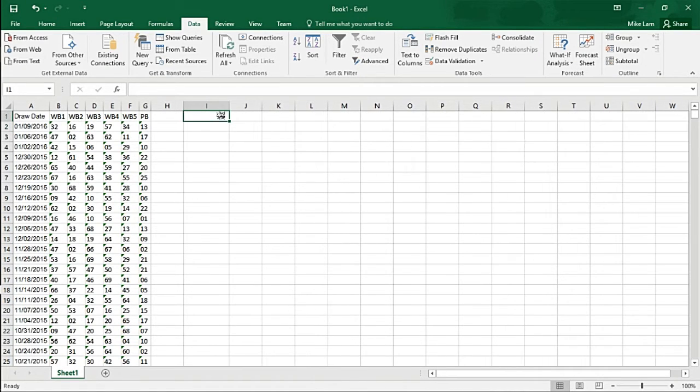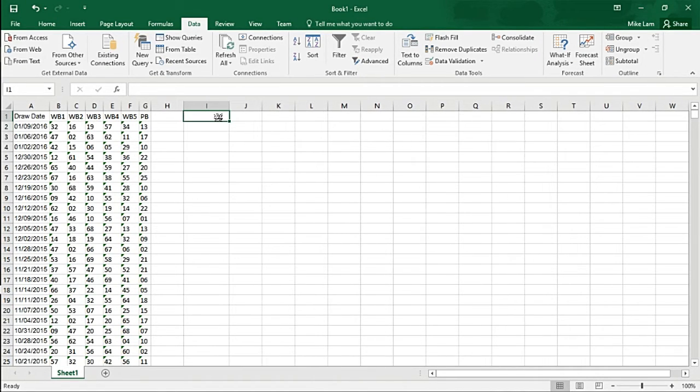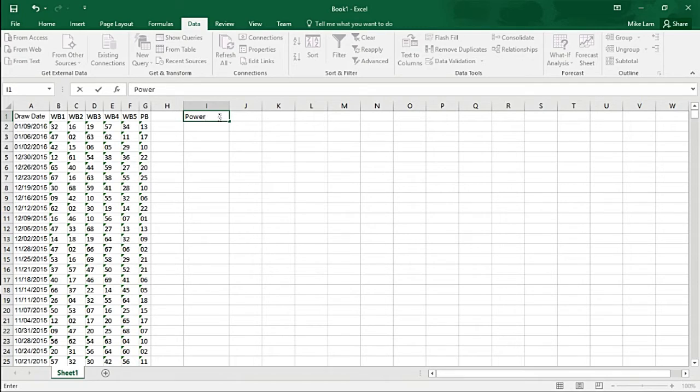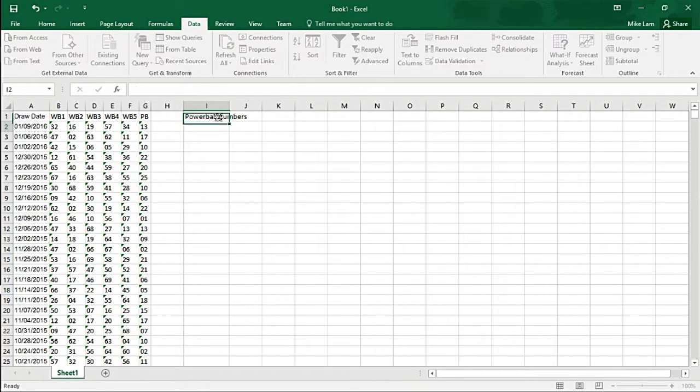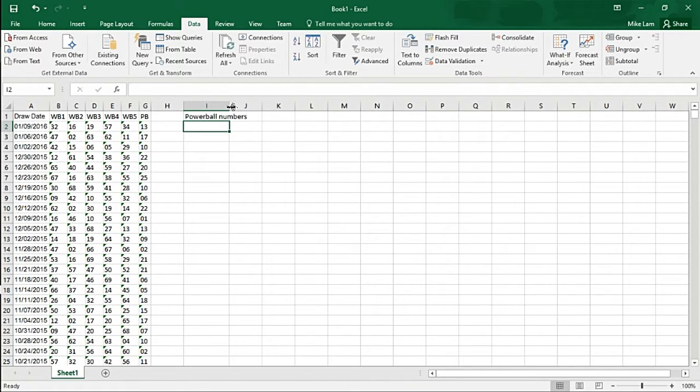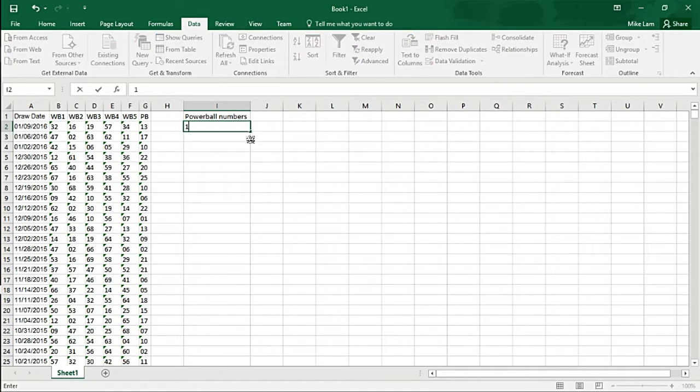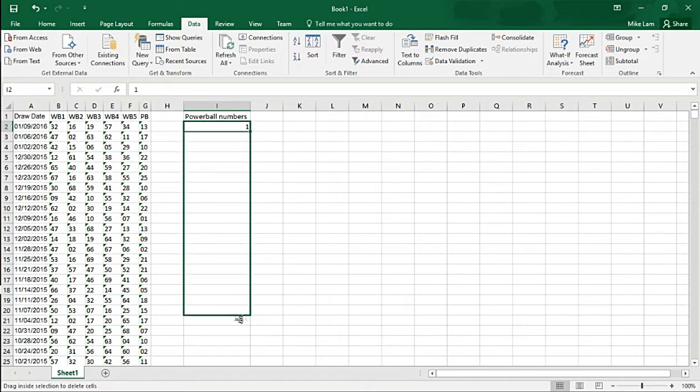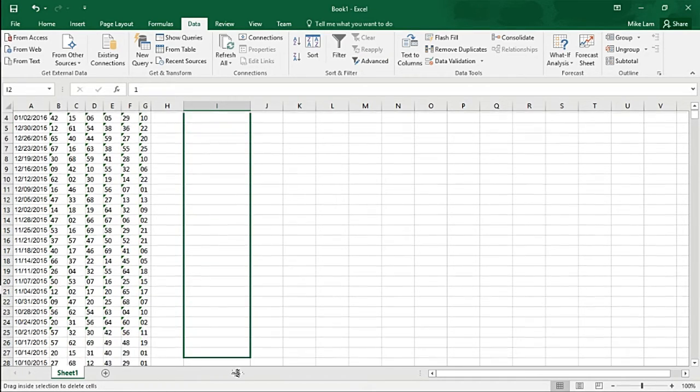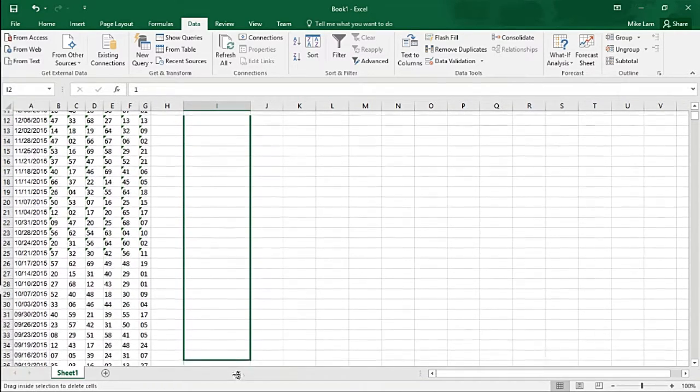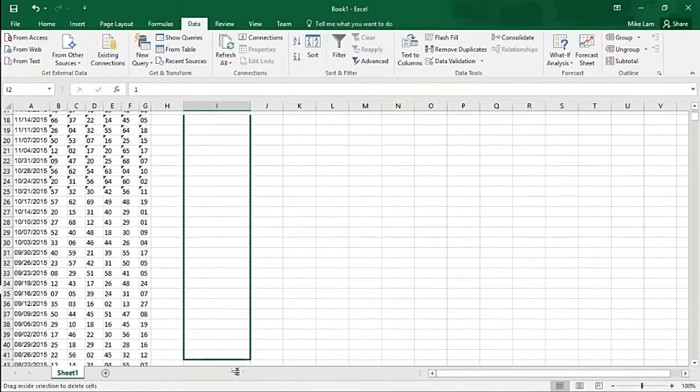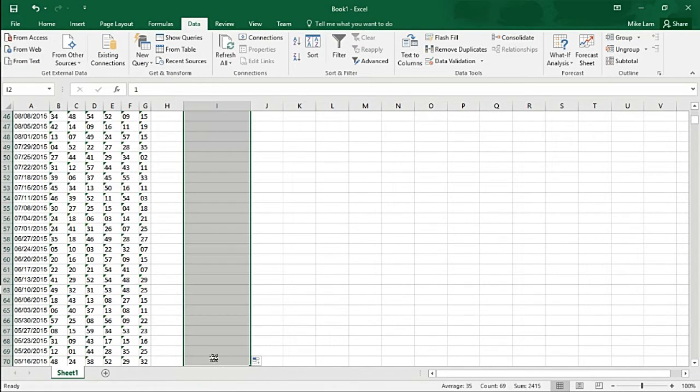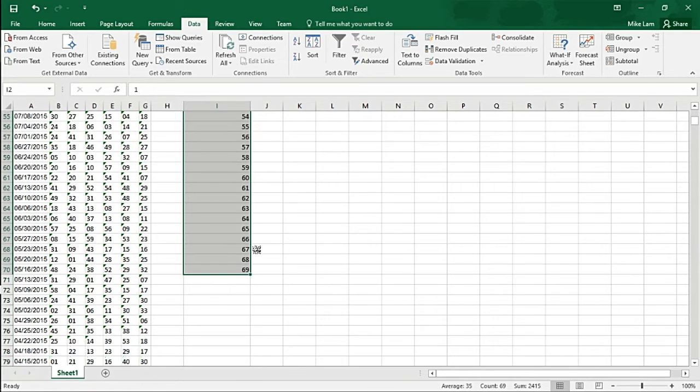So next, in the next column, we want to be able to label all of the first five numbers that are available to us. Then we're going to pull a count in the next column. Go ahead and start here, put one, and then drag it all the way down to 69 because there's 69 balls you can pick from.